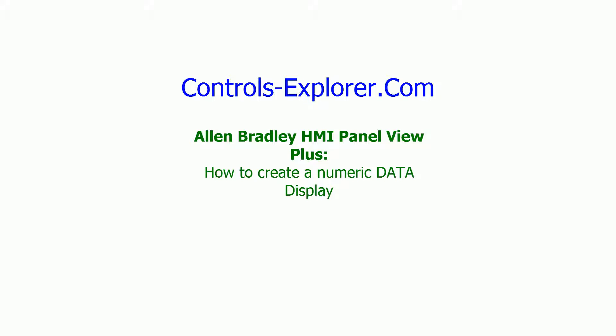What we have today is Panel View Plus 7 and Factory Talk View Studio, which is the HMI software.